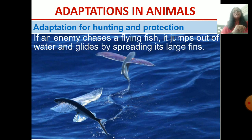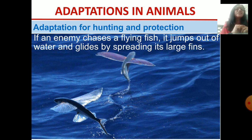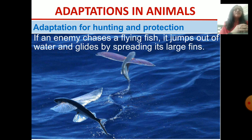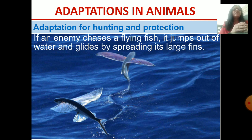Another example is the flying fish. It jumps out of the water and glides by spreading its large fins. This is how it can protect itself when an enemy chases it. The flying fish protects itself in this manner when it sees an enemy chasing it.